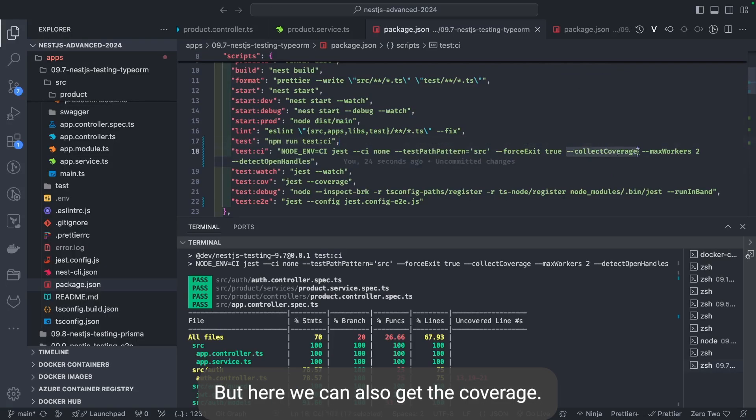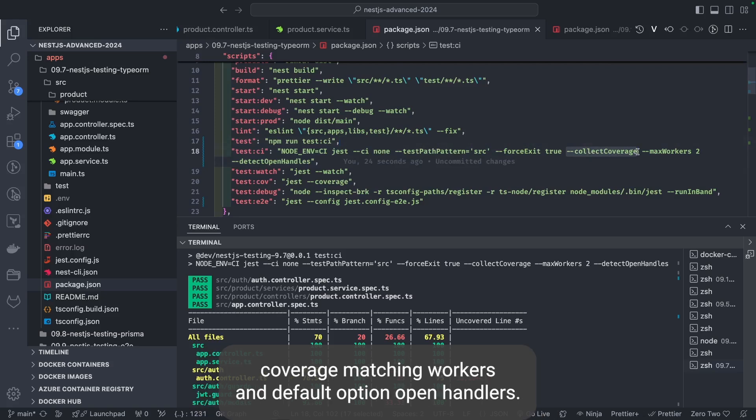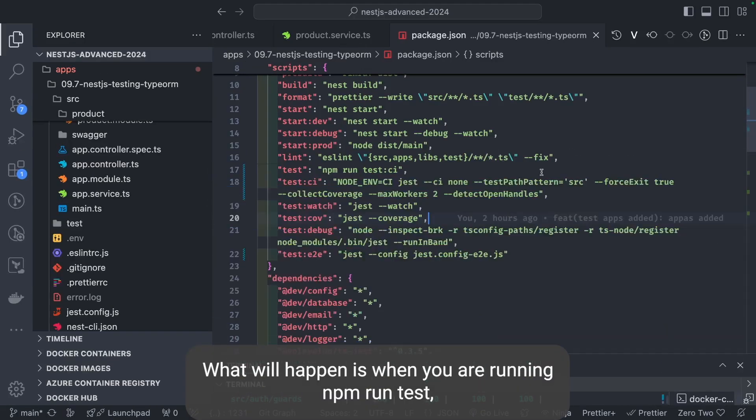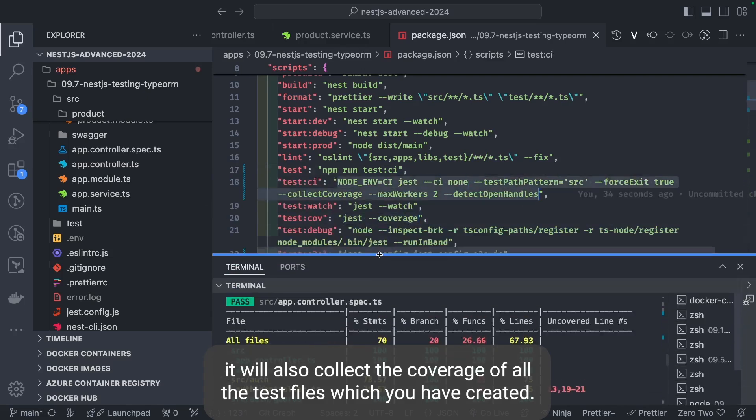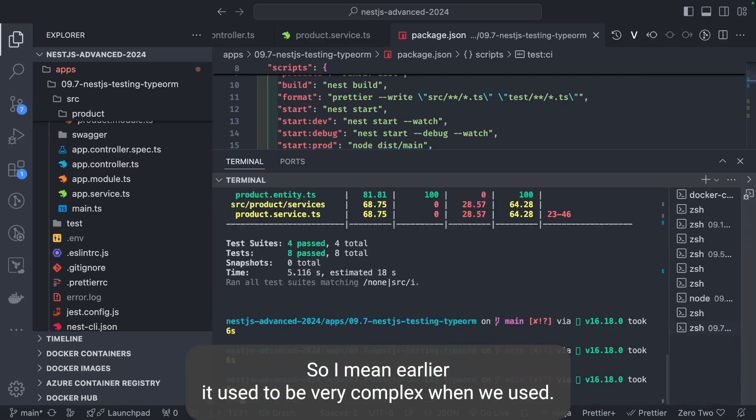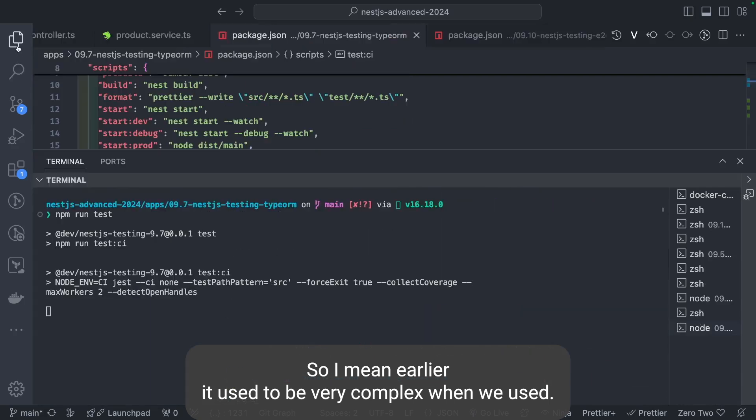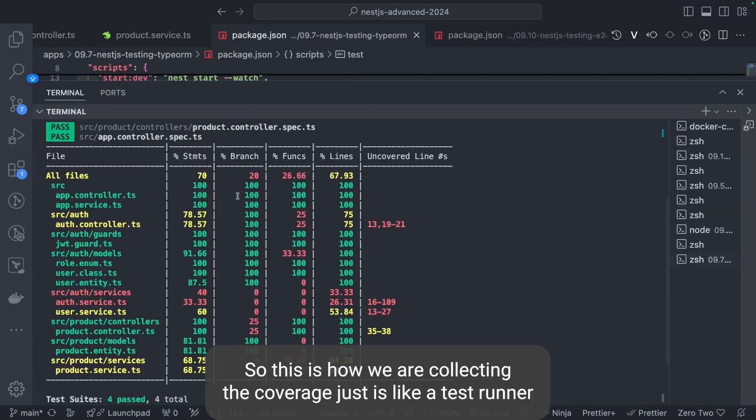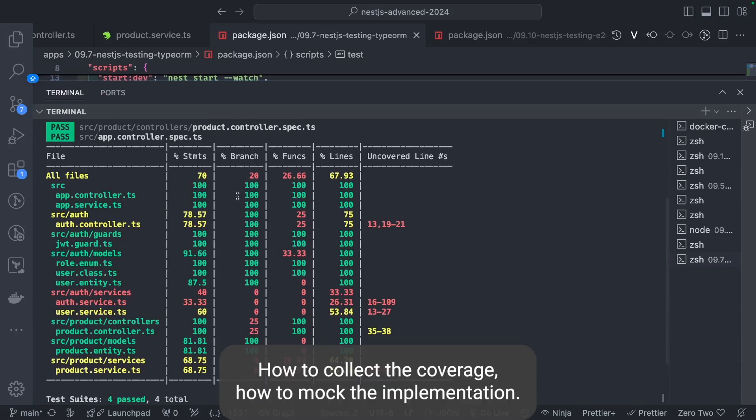Here we can also get the coverage. There's a simple method, just CI, and pass the argument like true, collect coverage, maximum workers, and default open handlers. What will happen is when you're running npm run test, it will also collect the coverage of all the test files which you have created. Earlier it used to be very complex. This is how we're collecting the coverage.